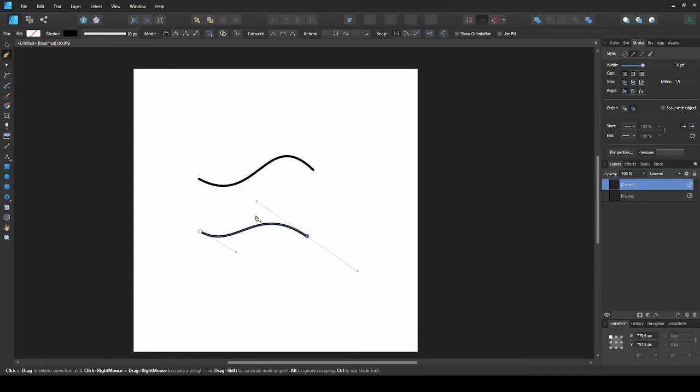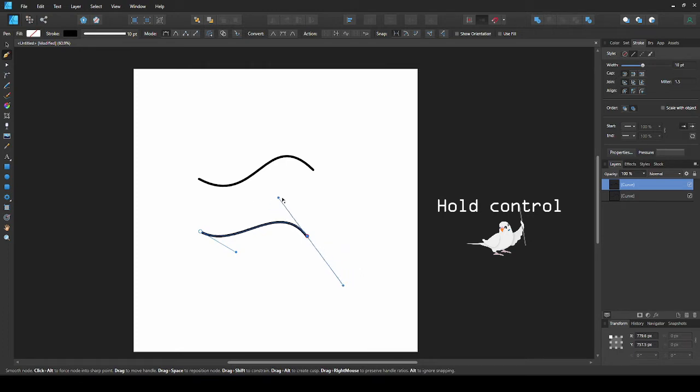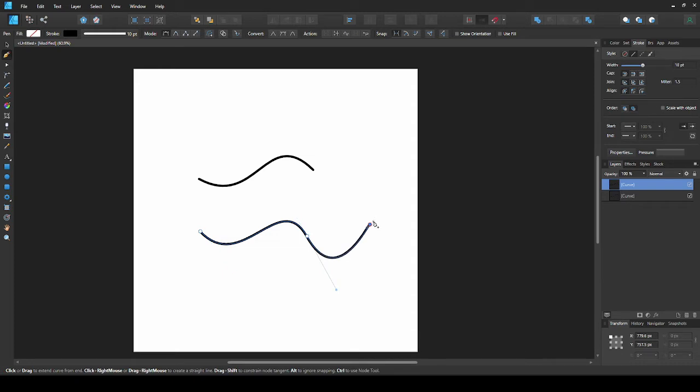Instead of keep going between the pen and node tool, you can hold control while the pen tool is selected, to use the node tool and adjust the shape. Then you can go back to drawing your curve.